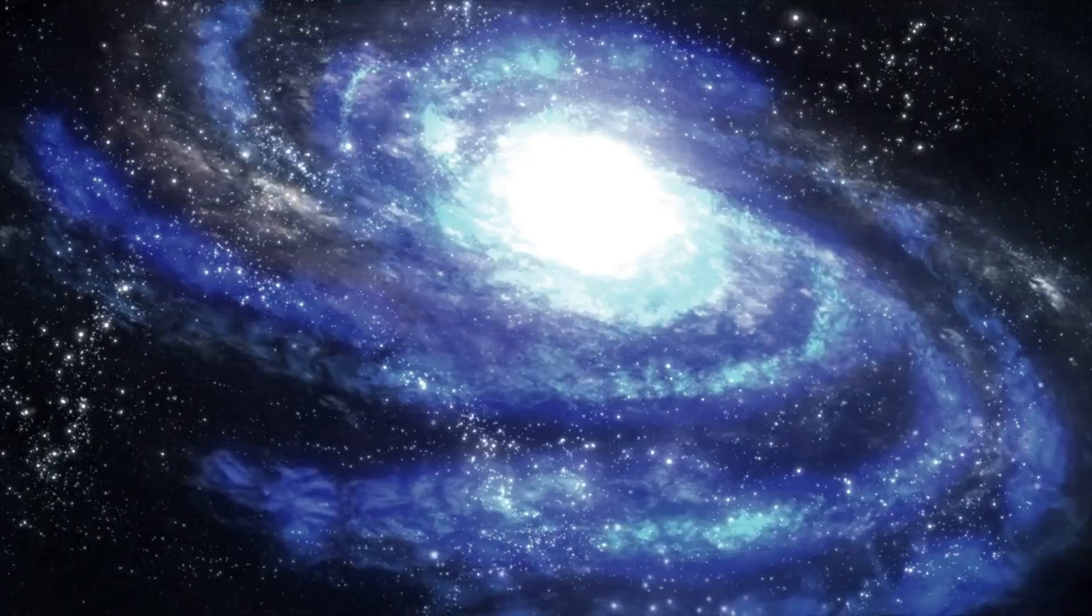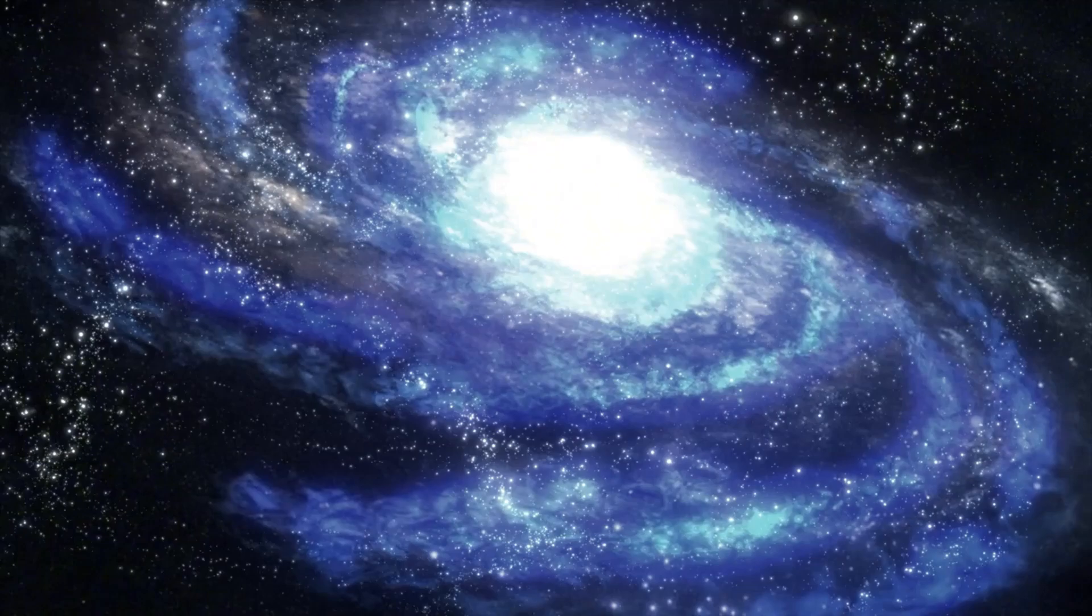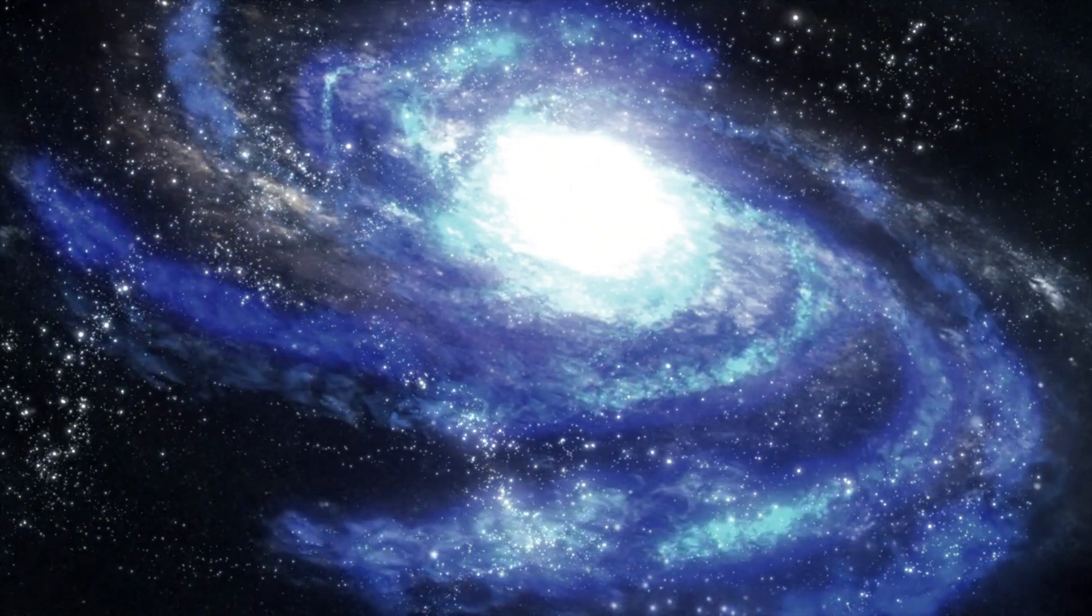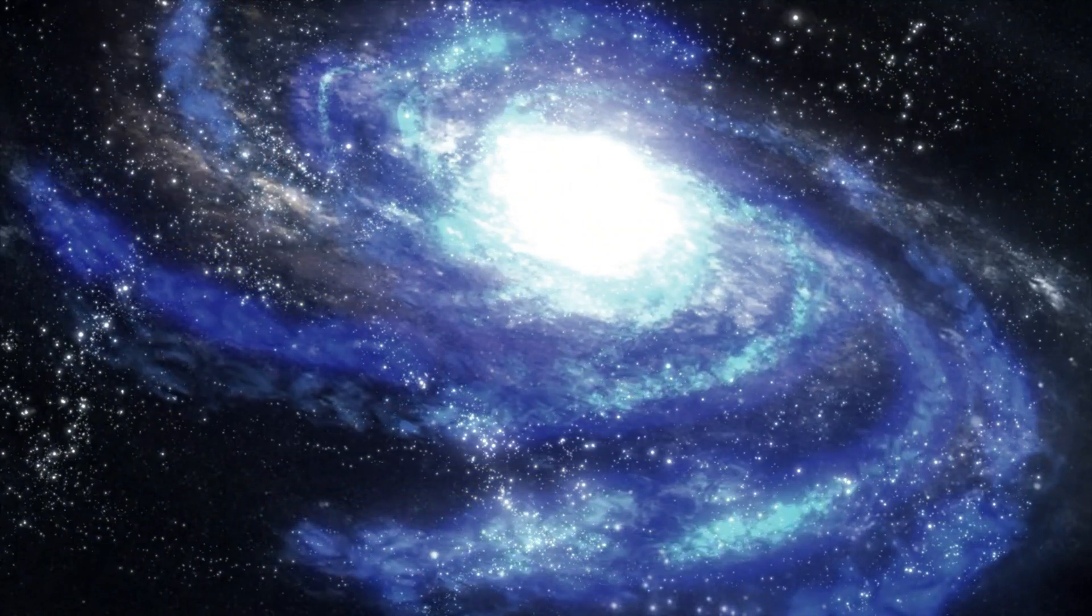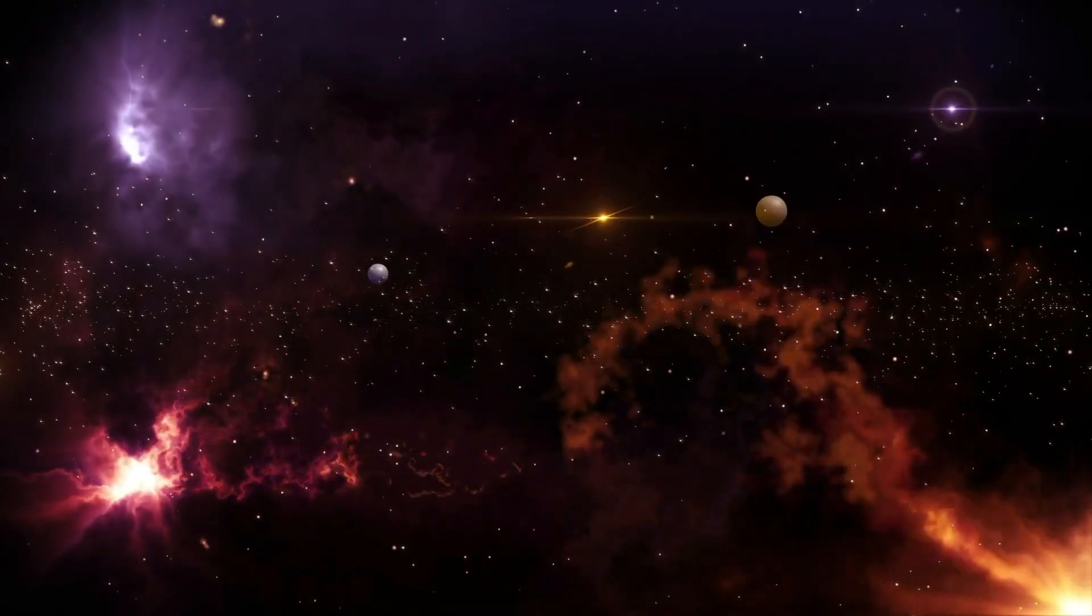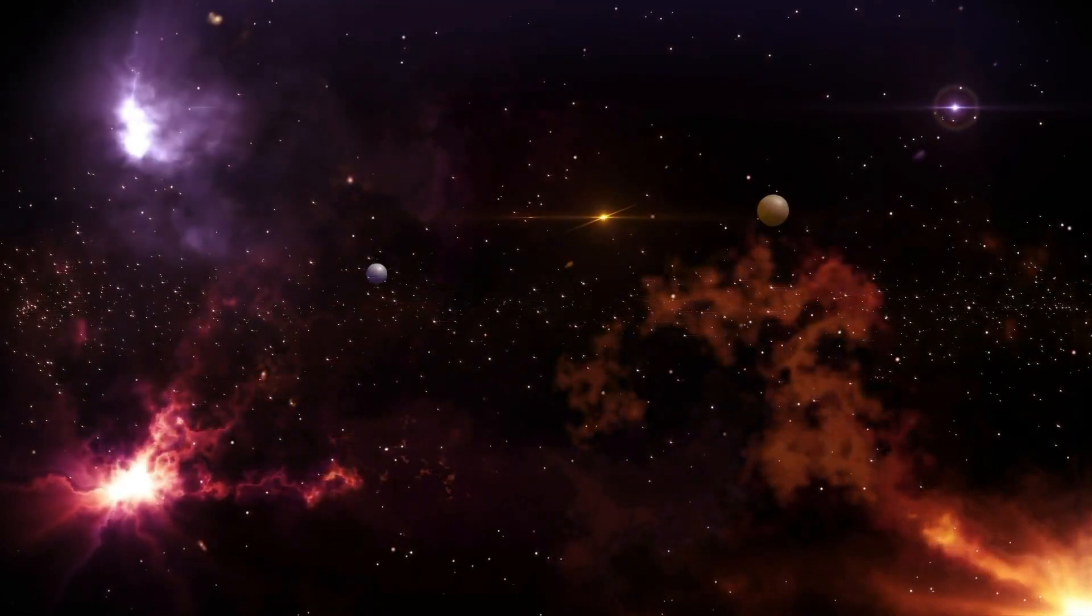What would a Betelgeuse supernova look like from Earth? While it's reassuring that Earth's biosphere would likely remain unaffected, the spectacle itself would be impossible to miss.